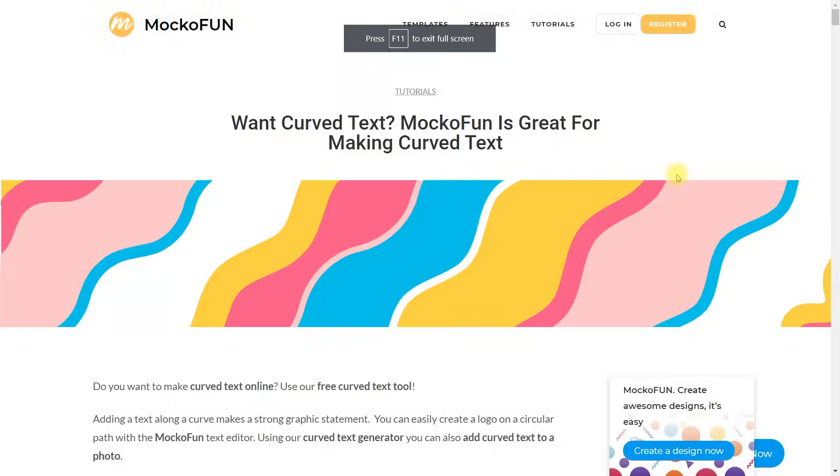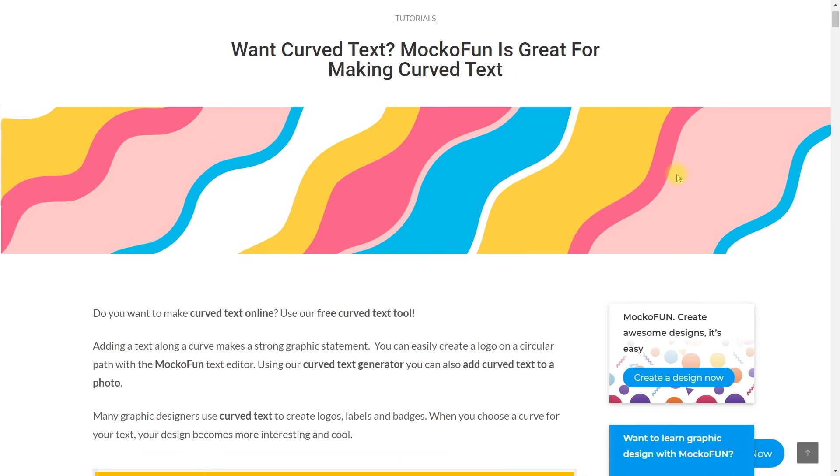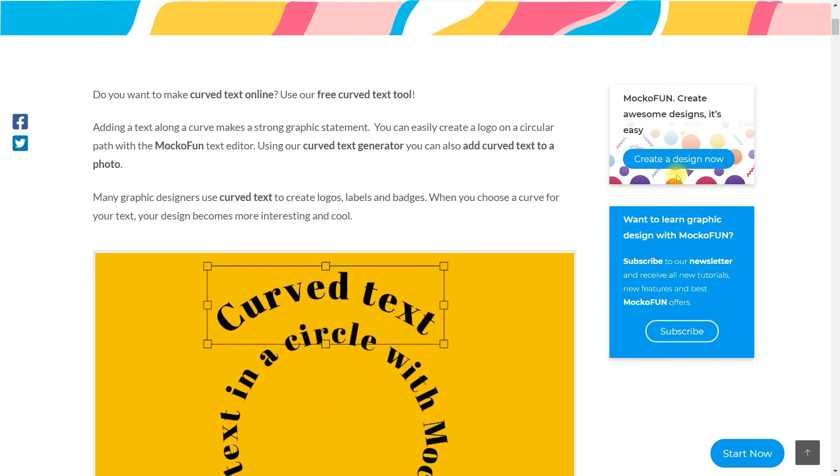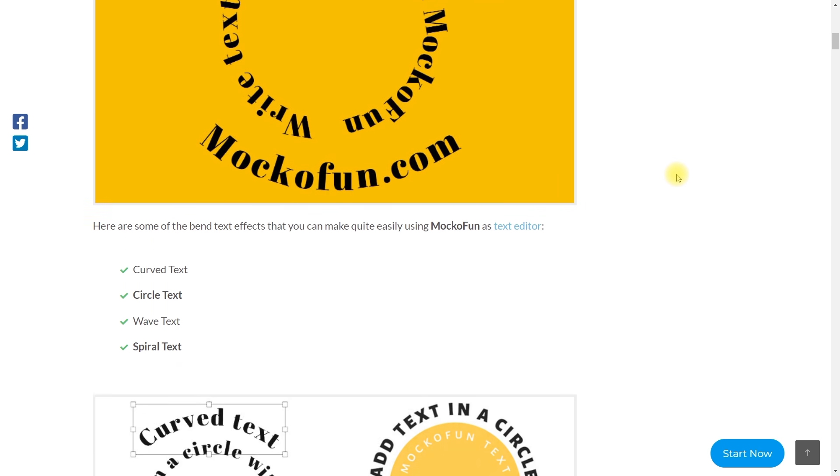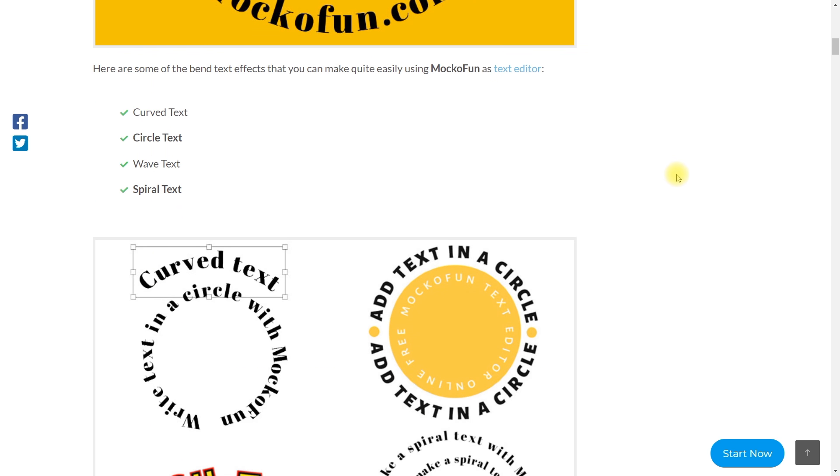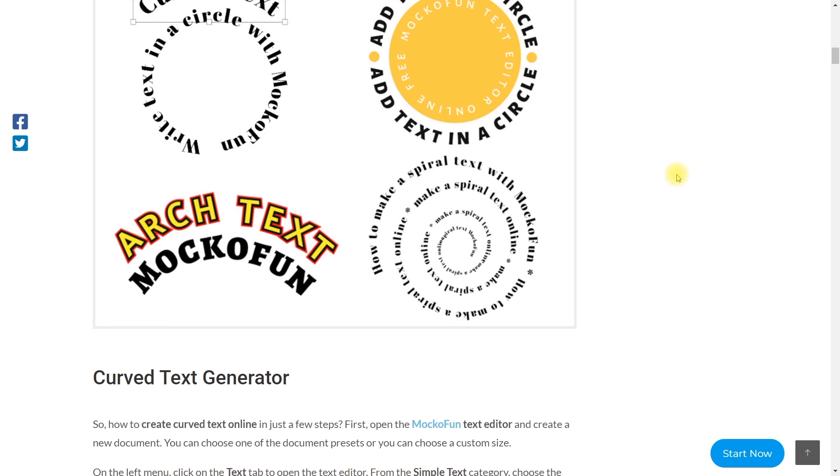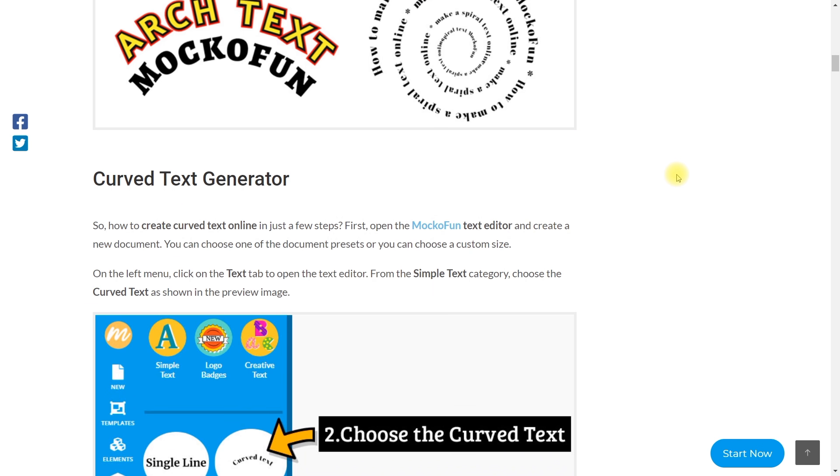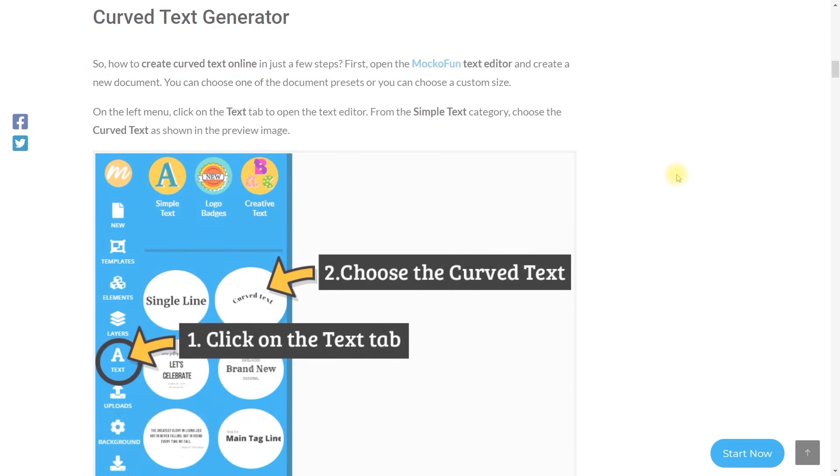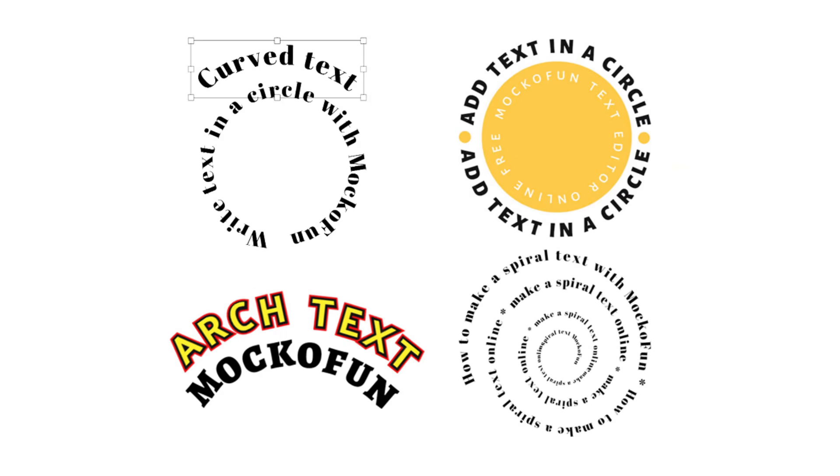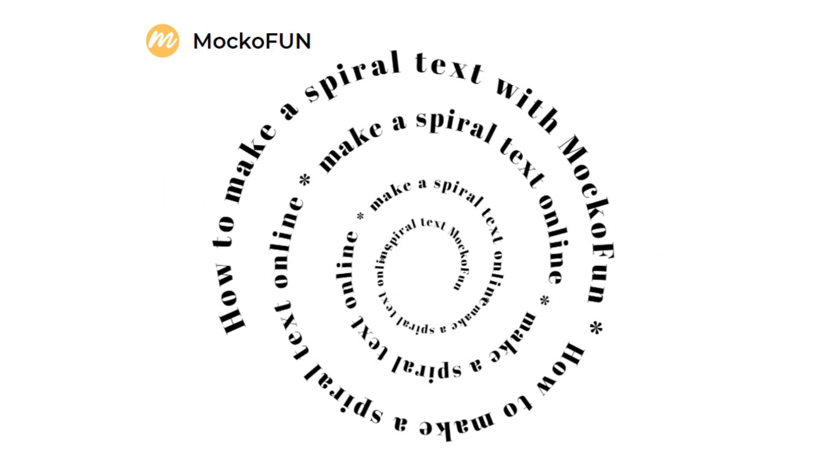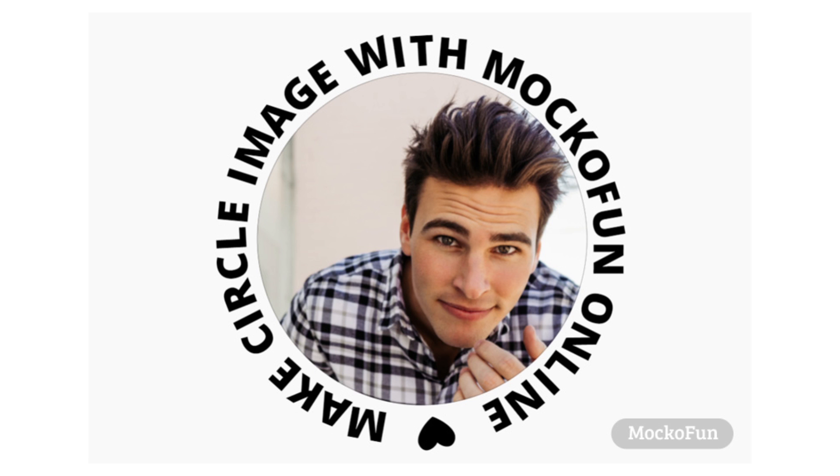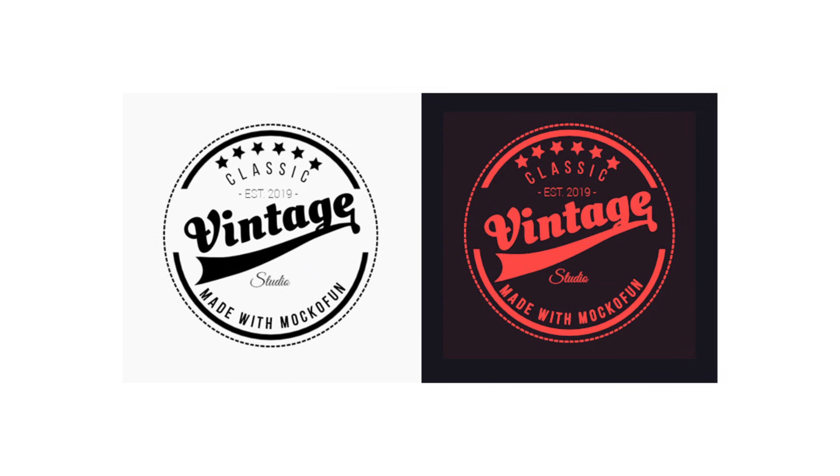The Mokofan curved text generator can be used for so many awesome effects. Make sure you check out the complete curved text generator guide. You can find the link in the description below. You can curve text under, make wavy text, spiral text, combine your curved text with images and create cool logos and badges.